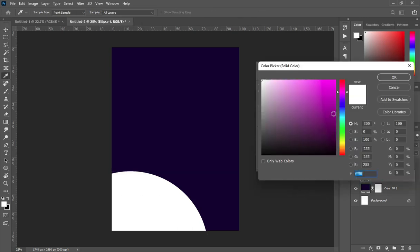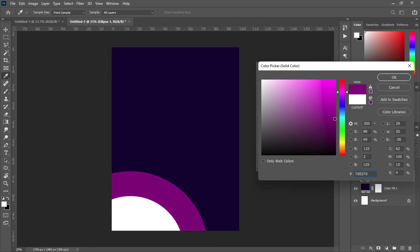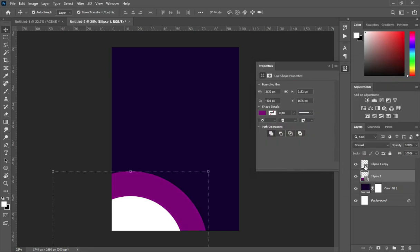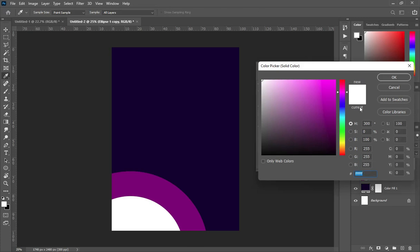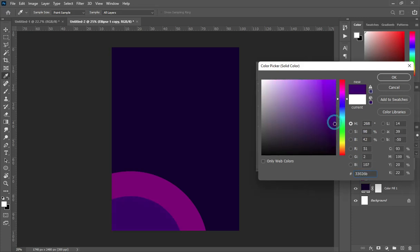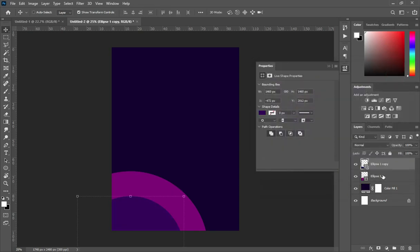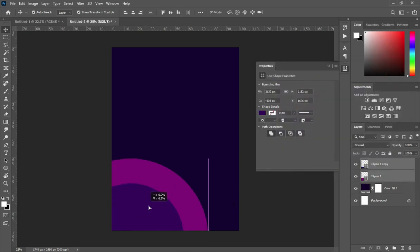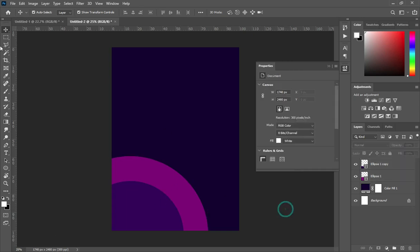Now I'm going to apply a color. Select a color from here — I'm going to use this color. Then I will adjust the position and leave it this way.